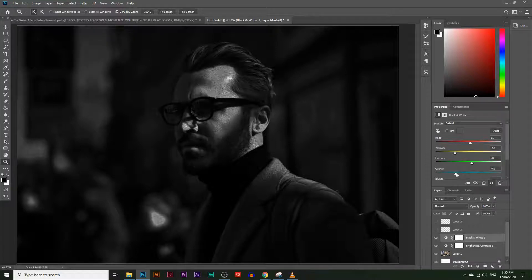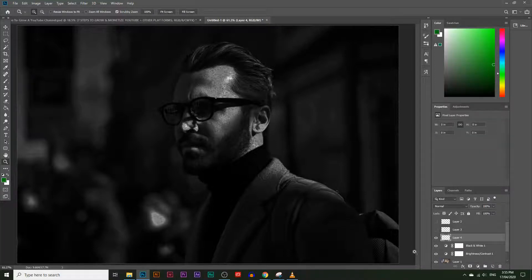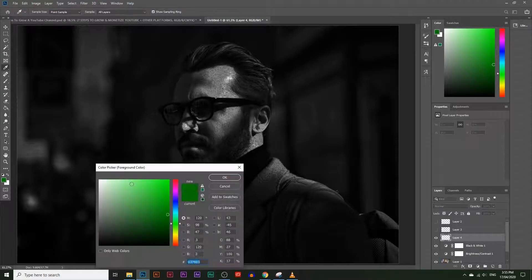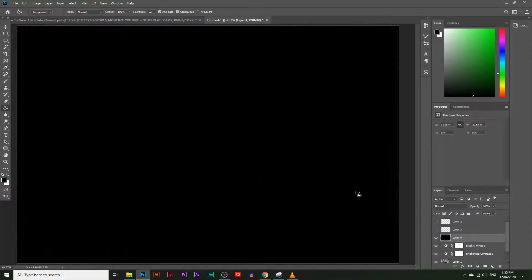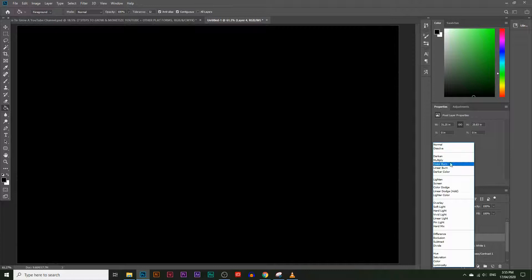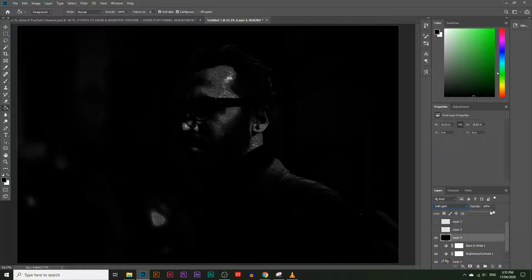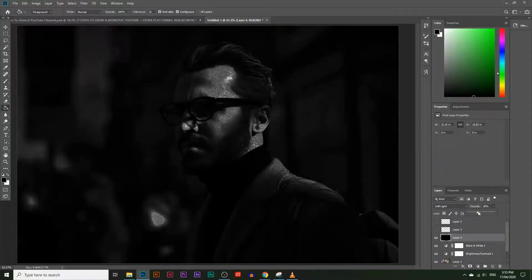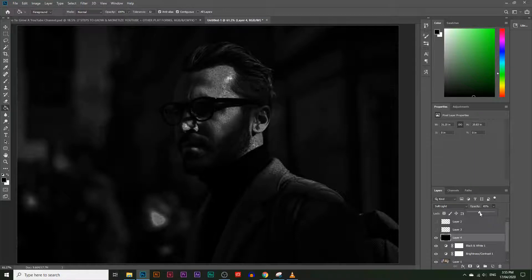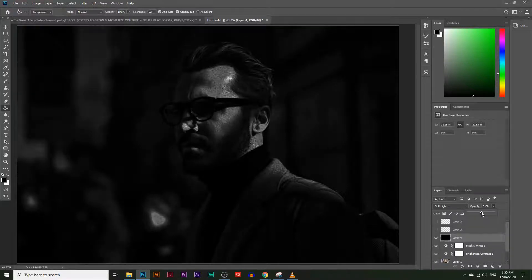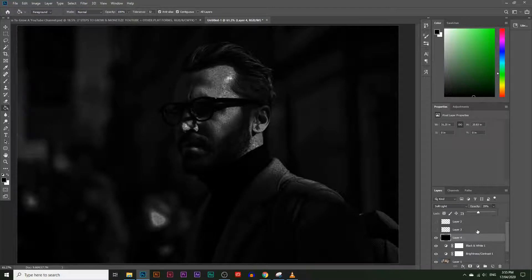We can take this even further by adding another layer. Use the paint bucket tool to add a black layer on top, then apply blend modes like Multiply or Color Burn. You can also lower the opacity or use Soft Light — that looks pretty good and gives it a night-time feel.